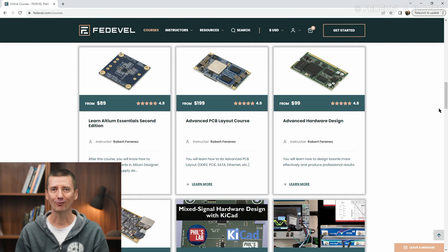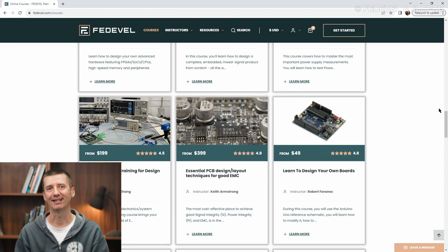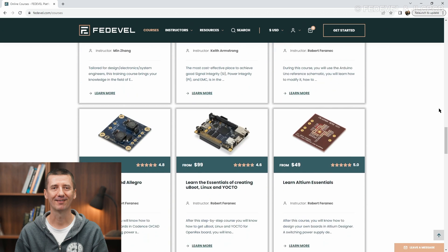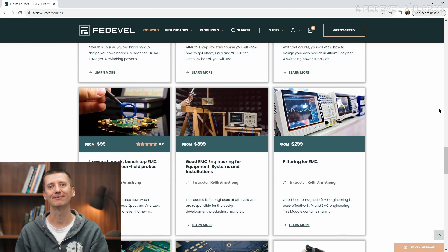This was a very short behind-the-scenes video to give you an idea of how the EasyEDA big libraries are created. And don't forget, if you would like to learn more about how to design boards, have a look at our online courses at fedevel.com. Thank you very much for watching, and see you next time. Bye.